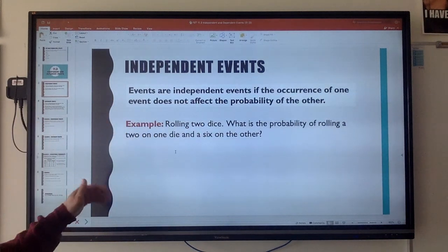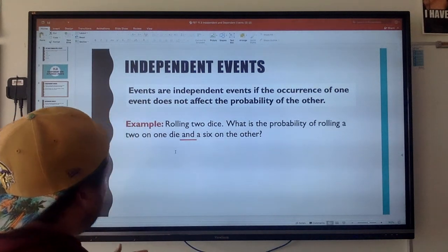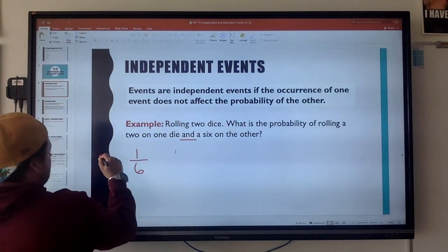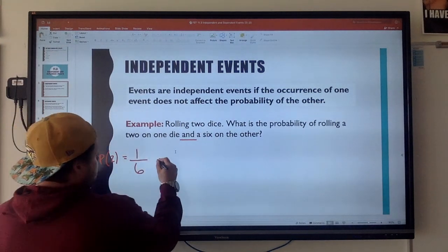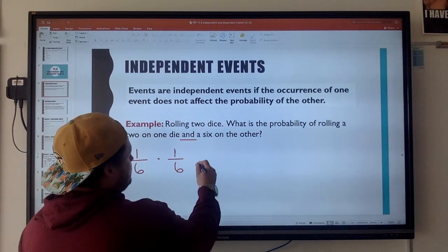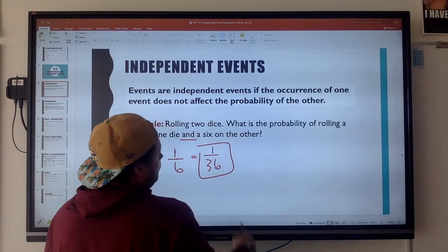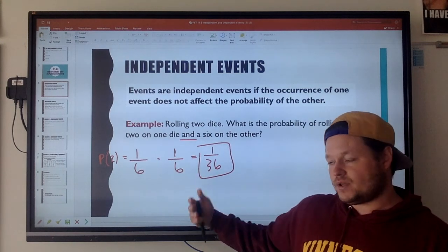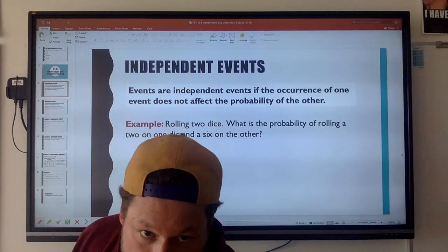An example: rolling two dice. What is the probability of rolling a two on one die and a six on the other? The probability of rolling a two is one out of six. The probability of rolling a six on the other die is one out of six as well. So what's the probability of both things happening? Remember 'and' means multiply: one over six times one over six is one over 36. You have a one in 36 chance — notice the word 'and,' multiply.